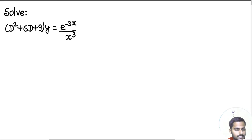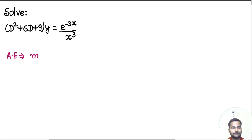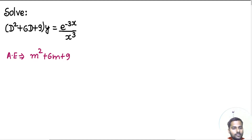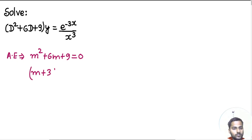So the first step, as always, is to write your auxiliary equation. For that, just replace D by m. So capital D will be replaced by m — this is the value of the bracket. Now equate it to zero. As you can see, this is nothing but (m + 3) whole square, so this will give you two equal roots: m = minus 3.